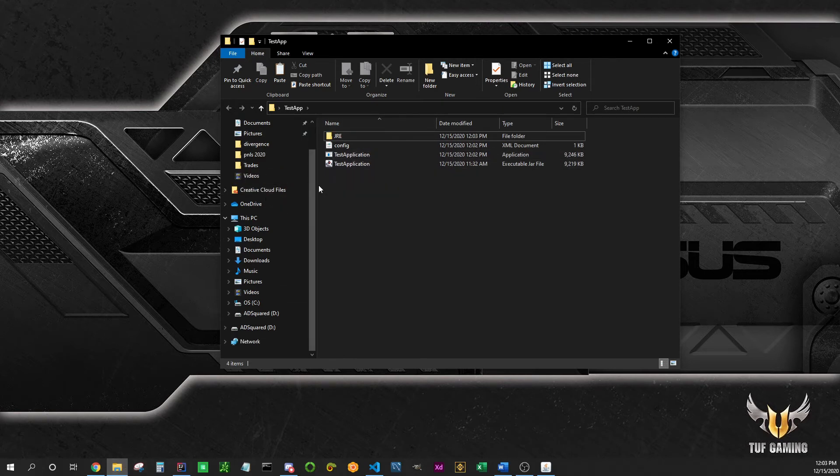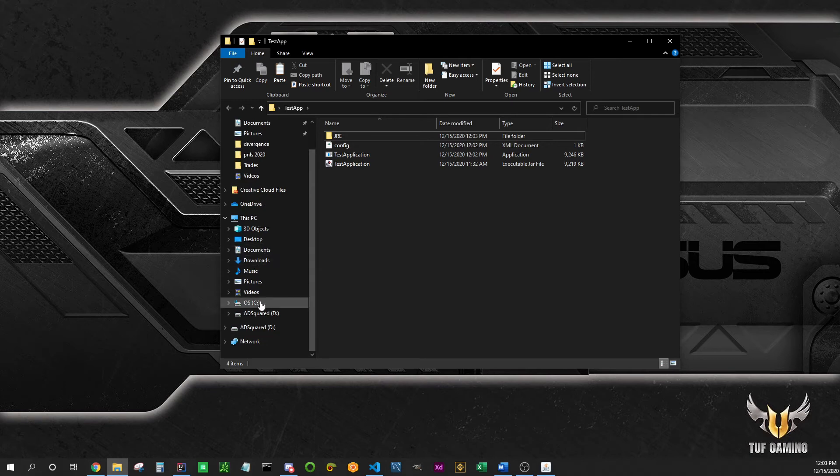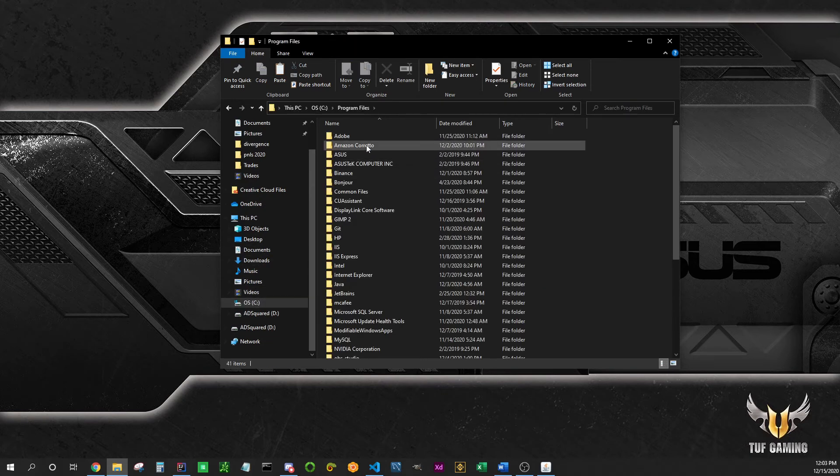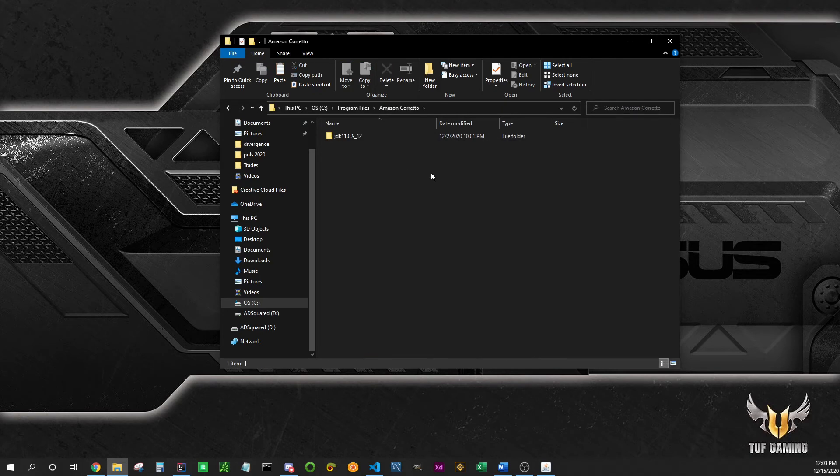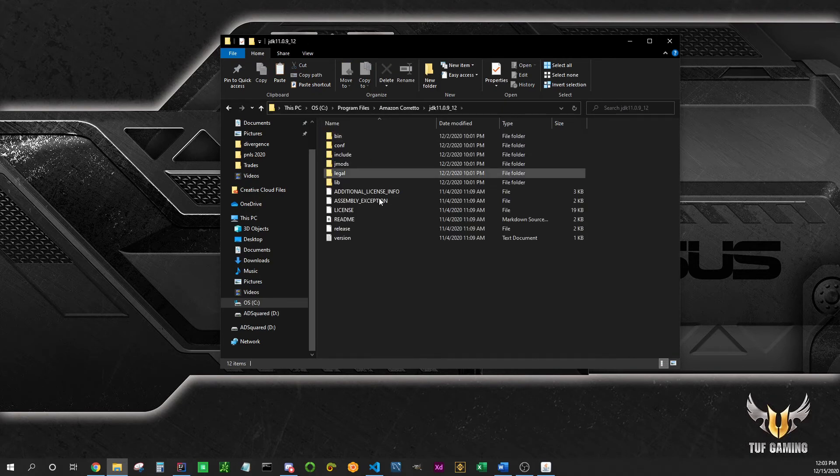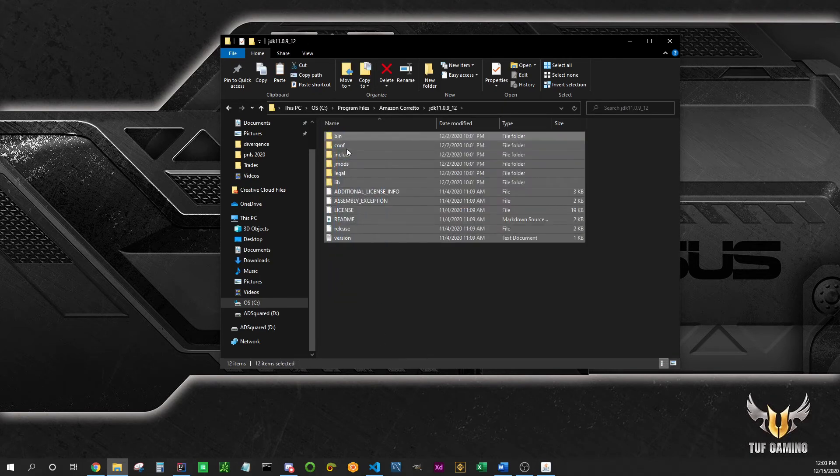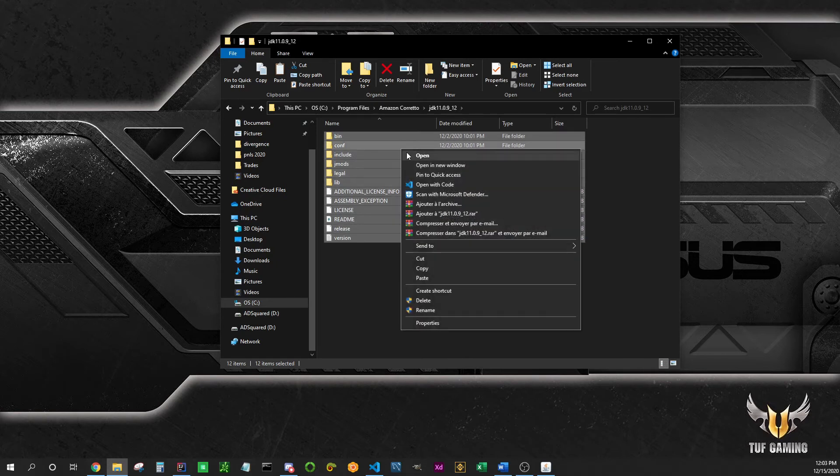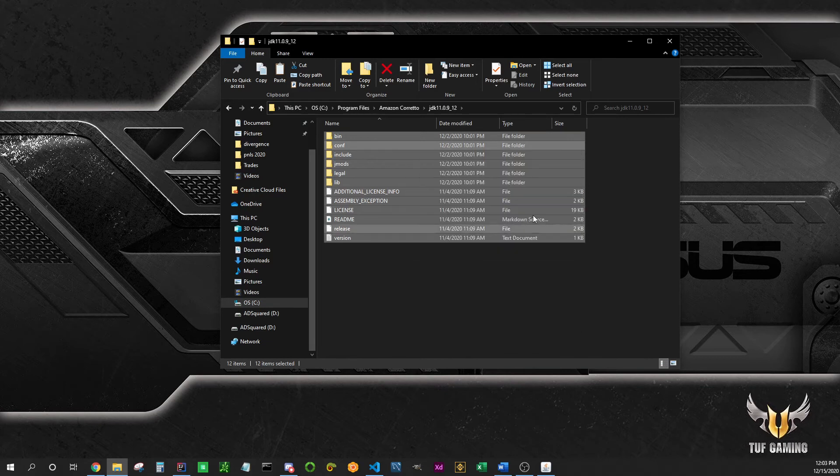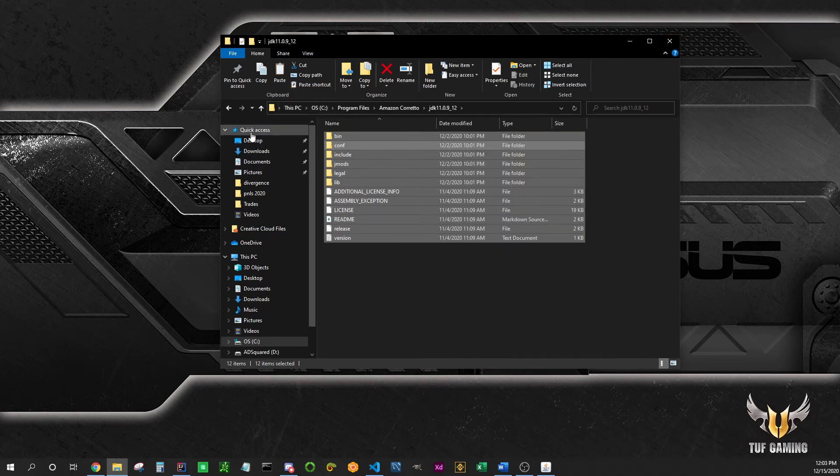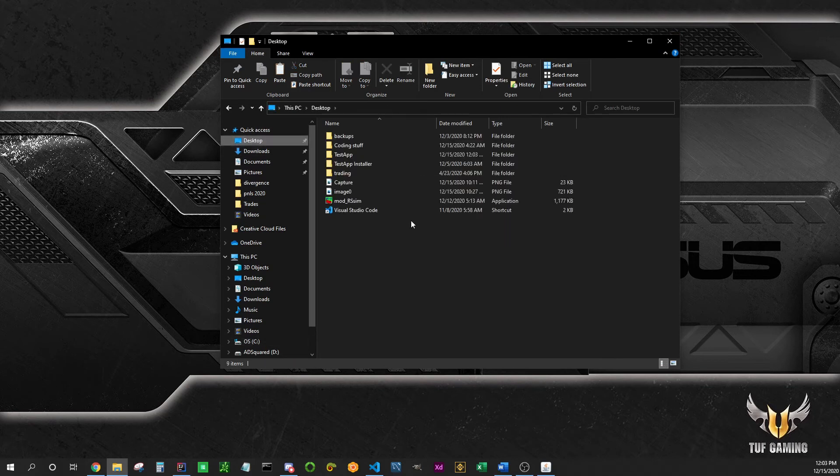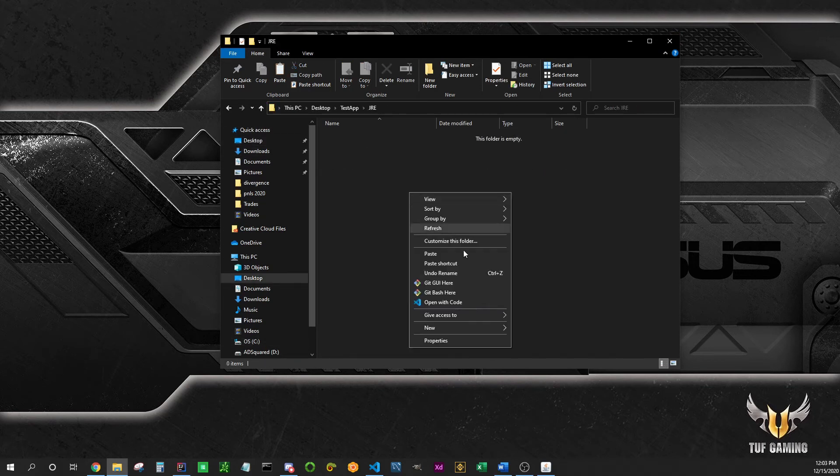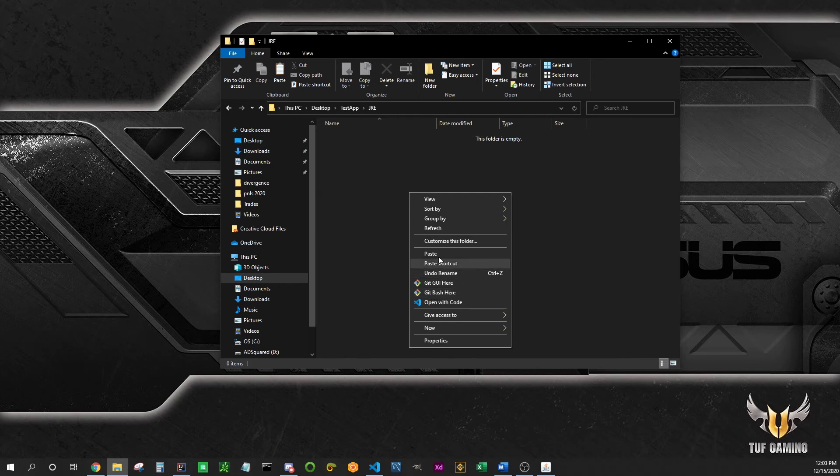Navigate to your JDK. In my case I am using Amazon Corretto, which is a version of Java JDK development kit released by Amazon. It's free to use, you can use whatever you want. Copy the entire content of the JDK, go back to your JRE folder that you created, and paste the entire thing in there.